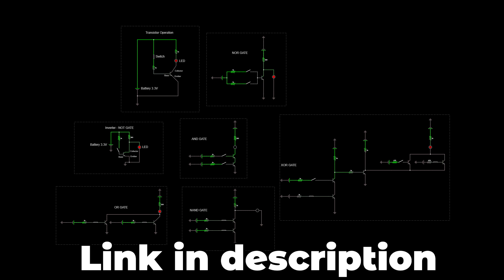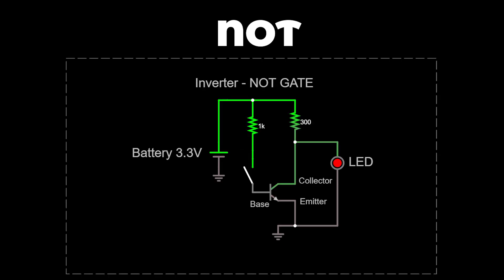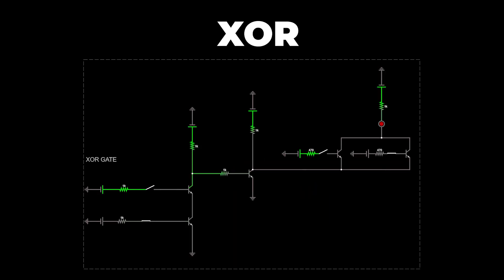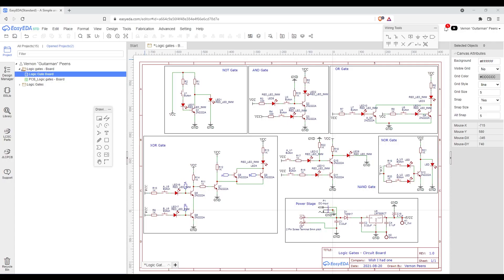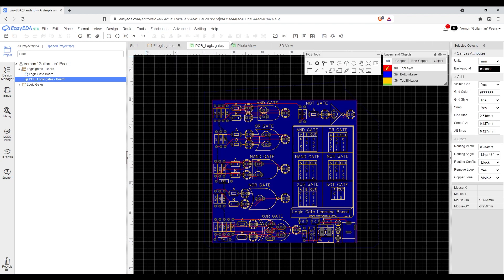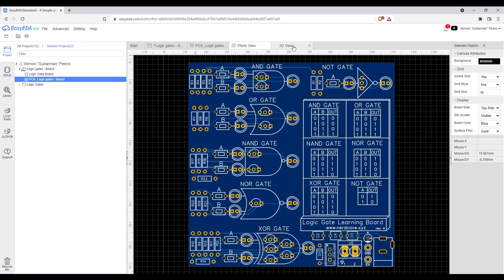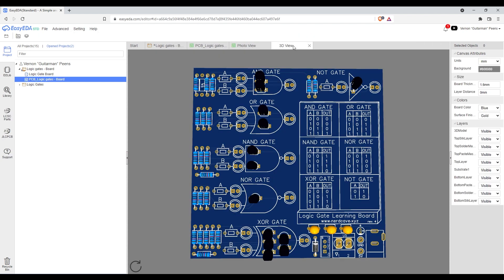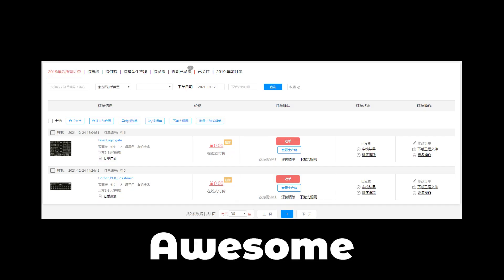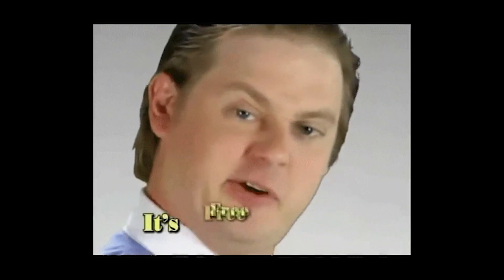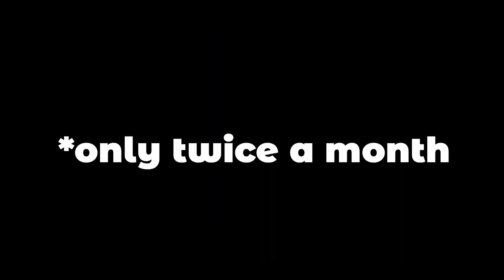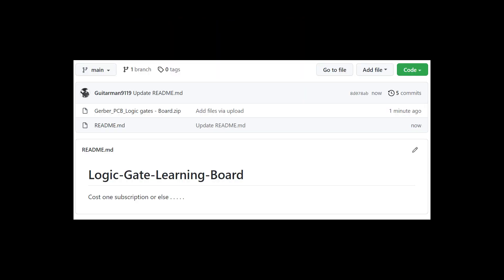I decided to make the NOT, AND, OR, XOR, NOR, and NAND gates for my learning board. Using these simulated gates, it was as simple as recreating them in EasyEDA. After I finished the board, I ordered it from a local company whose parent company is JLCPCB. It is an awesome company because they send you five PCBs free if it is less than 10 by 10 centimeters.